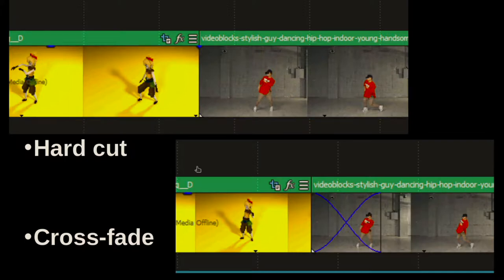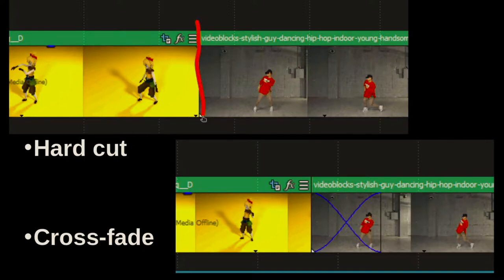Anyway, that's not the main point to show this. The main point is to show you there are two ways to put clips together. One is a hard cut, and one is the dissolve.